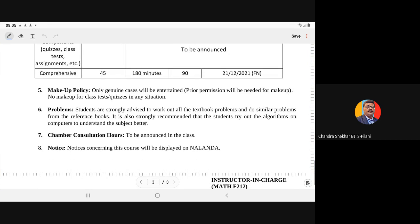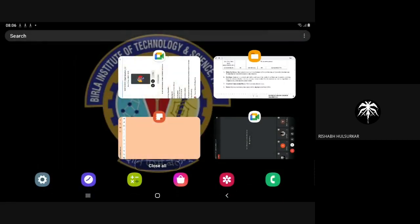As you know, we provide makeup for the regular exam if there is any genuine case. All notices I will provide on Nulanda regarding the course. Chamber consultancy I will announce later on. Anything you want to ask about the course? Audio video is okay, no time lag? Any curiosity about the course?